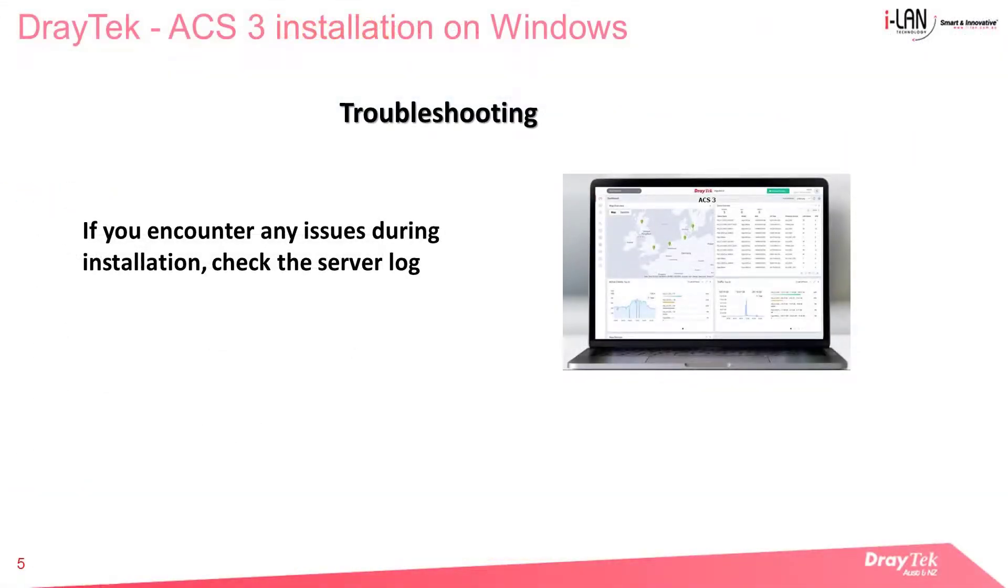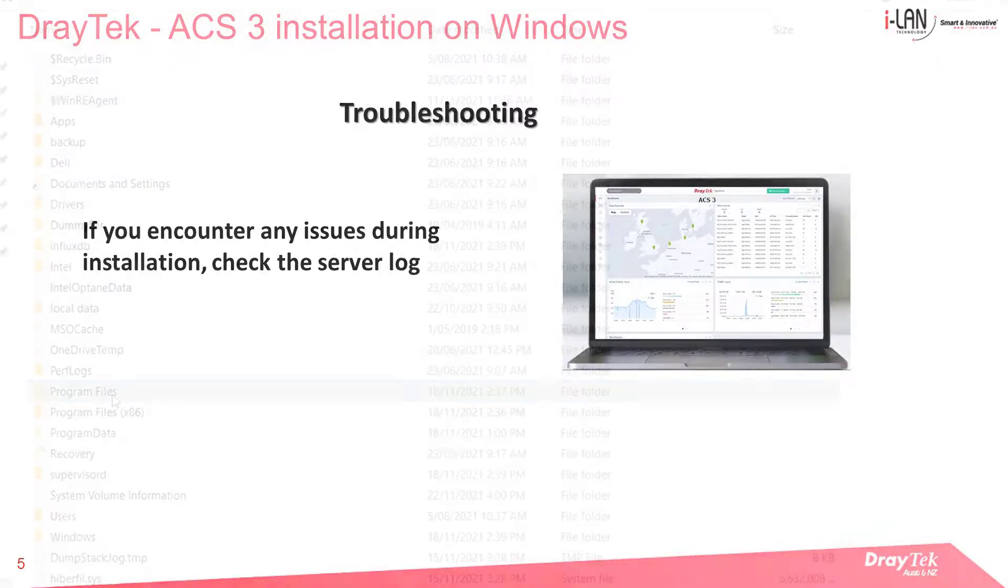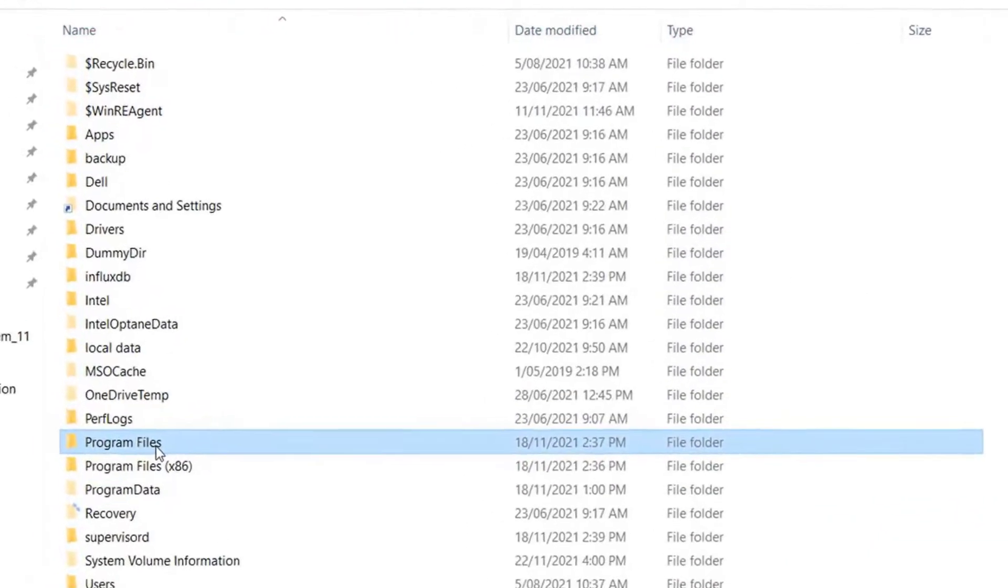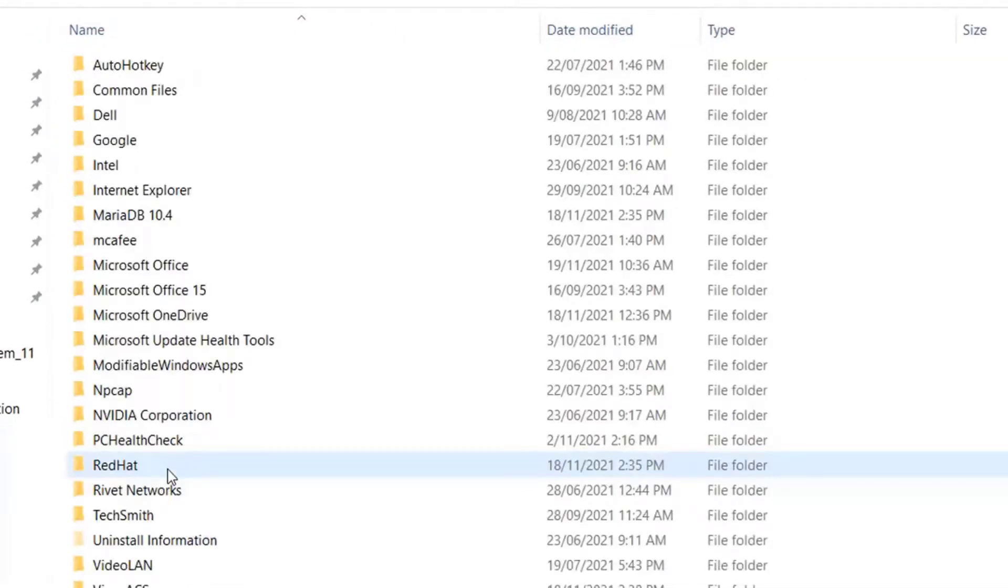We will now show you some troubleshooting steps if you encounter any issues during the installation. Just locate the server log.